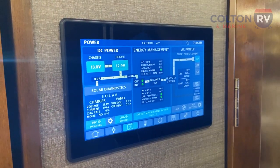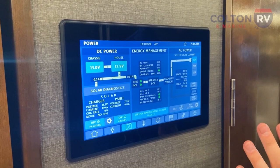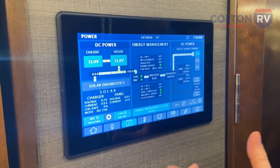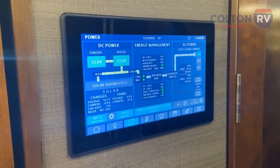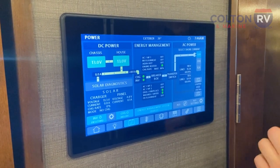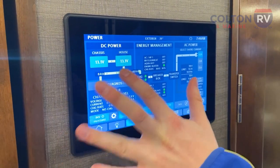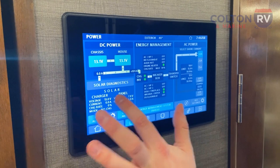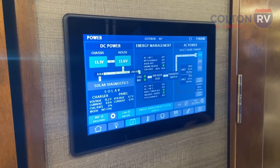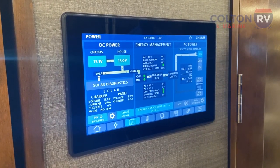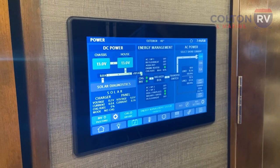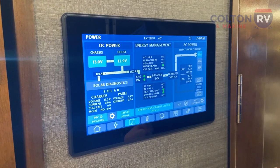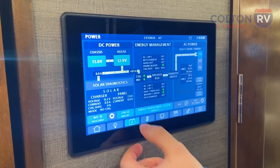Moving on, this is probably the most complicated portion of the panel — you won't have to use this too much, but it's good to know. This is your power or energy management system. On the left you can see your battery levels, just like on the home screen. Below that are your solar diagnostics, showing how much power your panels are pulling in or putting out into your batteries. Below that you have your inverter power button, so you can turn your inverter on and off from here.